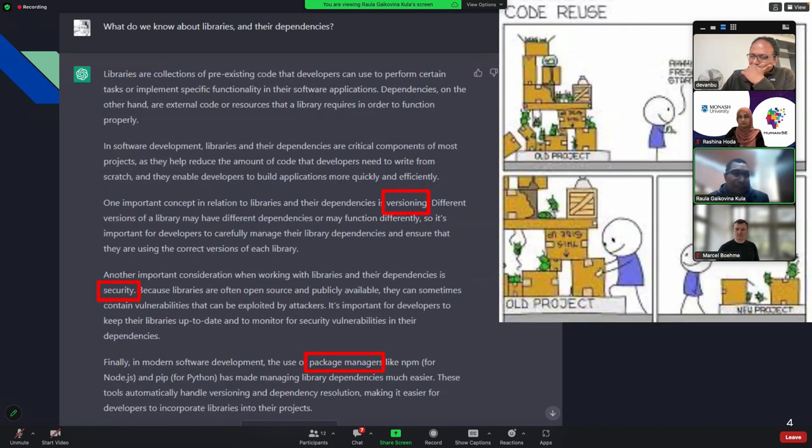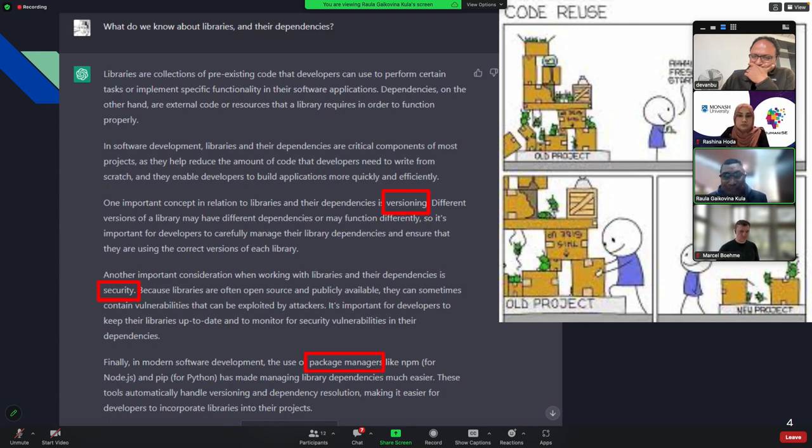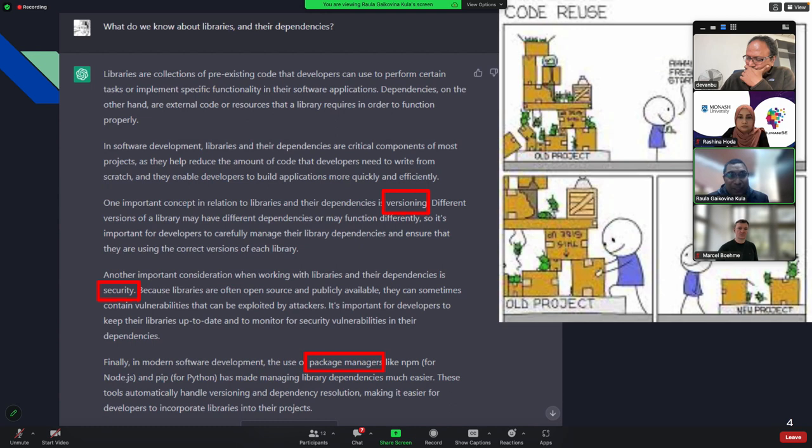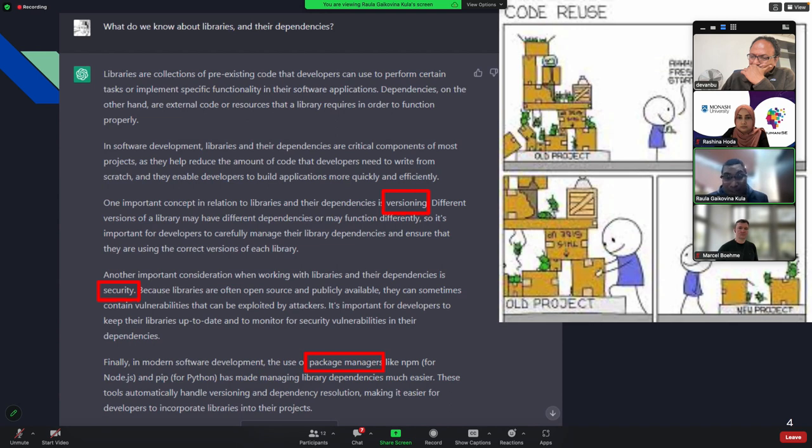So I asked, why don't I give the definition of libraries through ChatGPT? So I put it in: what do we know about libraries and their dependencies? And it came up with three important things that came up. Well, it didn't cover everything.